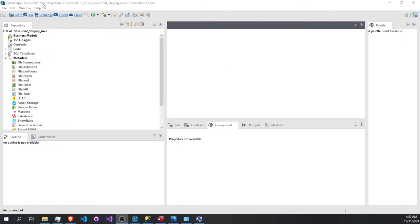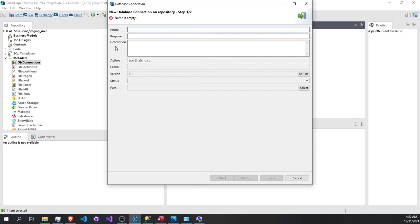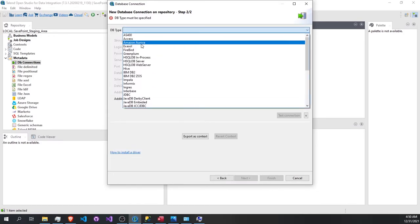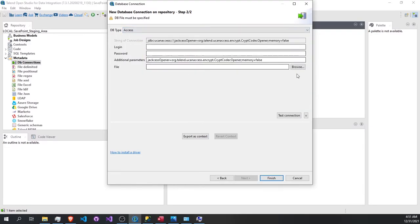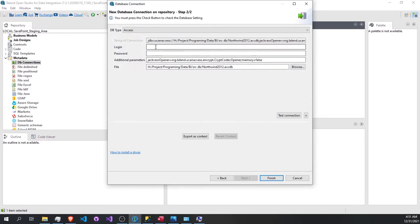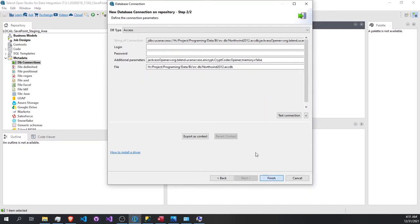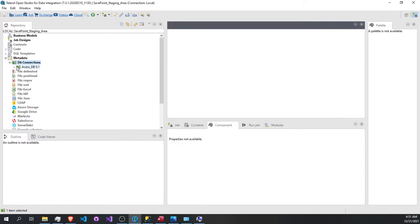Now let's connect Talend to Access and SQL Server databases. We go to the metadata, then DB connections, and create a new connection. Let's start with Access - give it the name 'access' and the DB name. Press next, select DB type Access, then browse for the file and select the Northwind Office file. If the connection doesn't work for you, you can leave your questions in the comments and I can answer them by making a video to explain those connection steps.